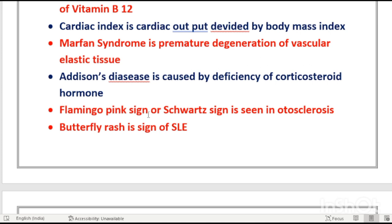The flamingo pink sign and Schwartz sign are seen in otosclerosis. A pink flamingo-bird-like sign appears on the tympanic membrane — it is called the flamingo sign, also known as the Schwartz sign.